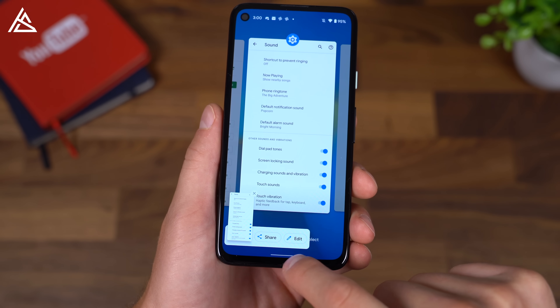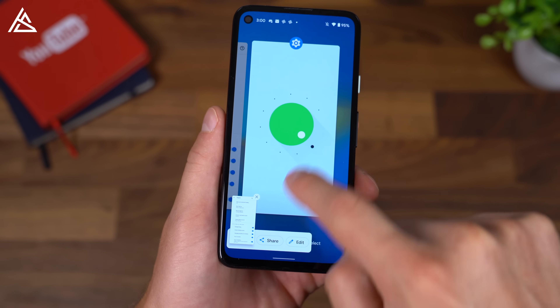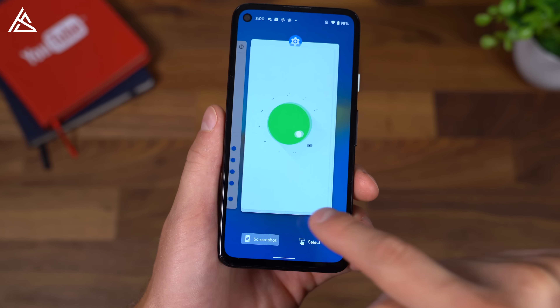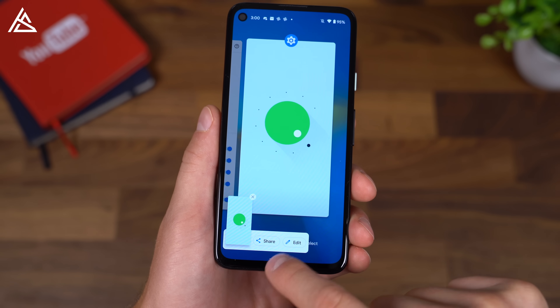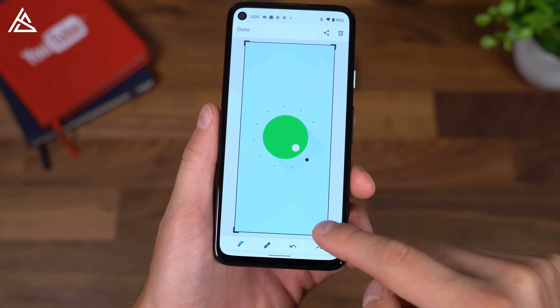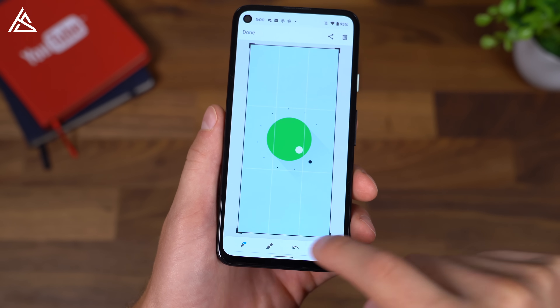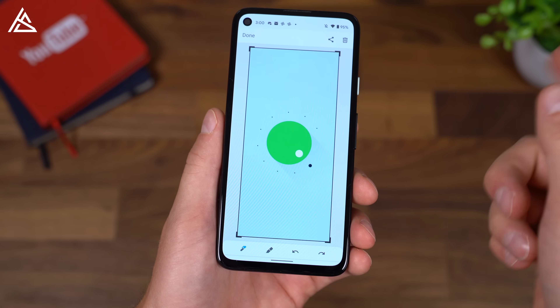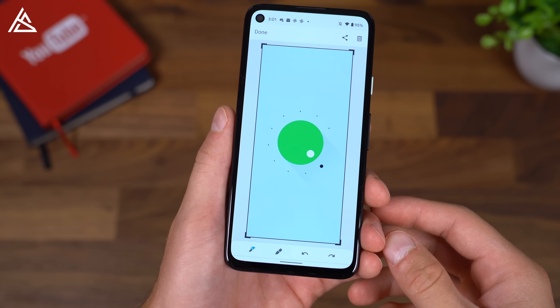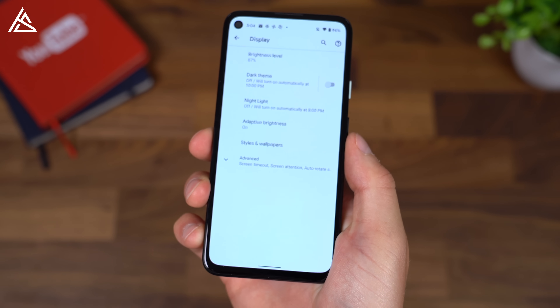If I want to take another screenshot and hit edit, it'll bring it up to our editor where you can quickly edit, write on it, draw, delete, or share.